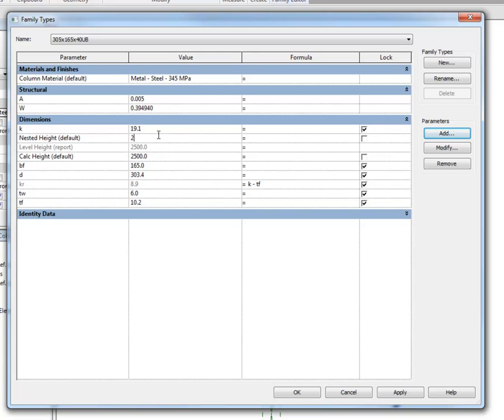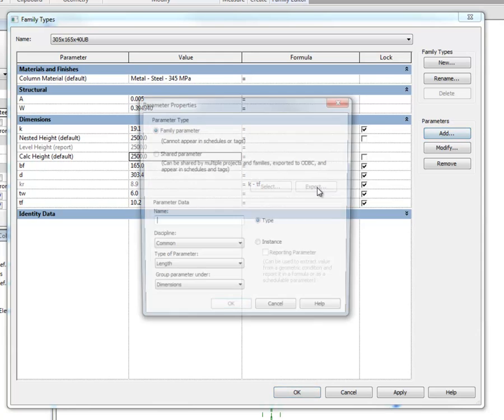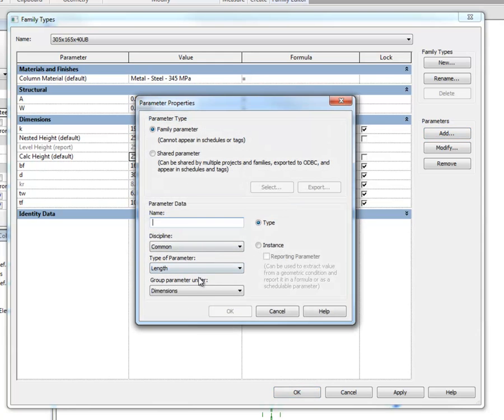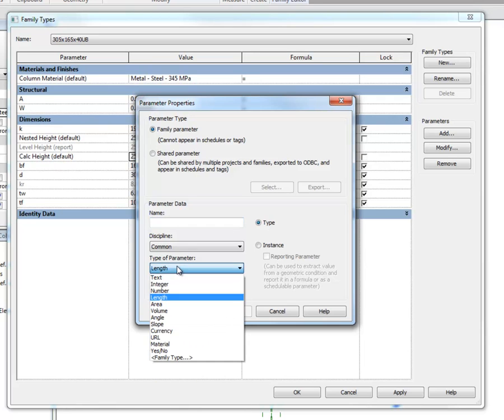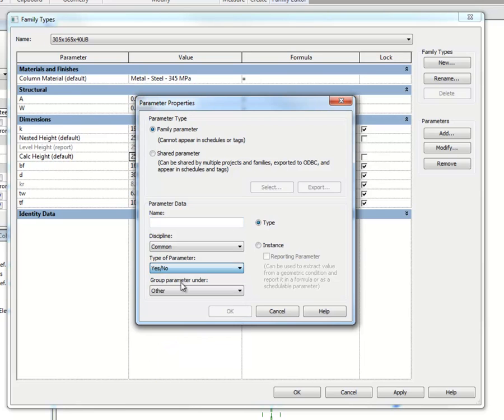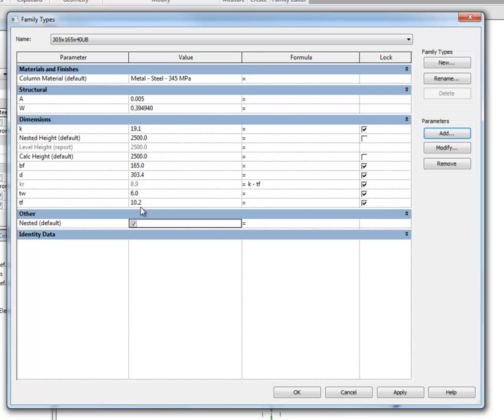Alright, and I'm just going to enter that as the same for the moment, and I'm also going to add a yes-no parameter to define whether it's nested or not.